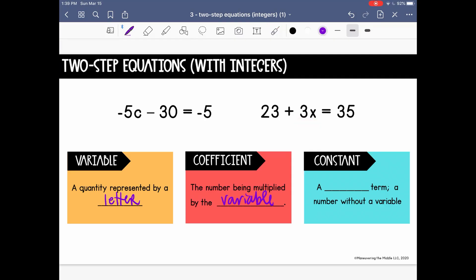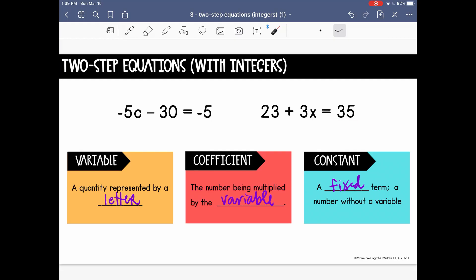The last thing we want to remember is the constant — a fixed term, which means it's a number without a variable. In this example, negative 30 and 23 represent our constants. Also, the negative 5 on the right side of the equation and the negative 35 are also constant values. When we go to solve equations and isolate the variable, we are going to want to gather all of the constants together.